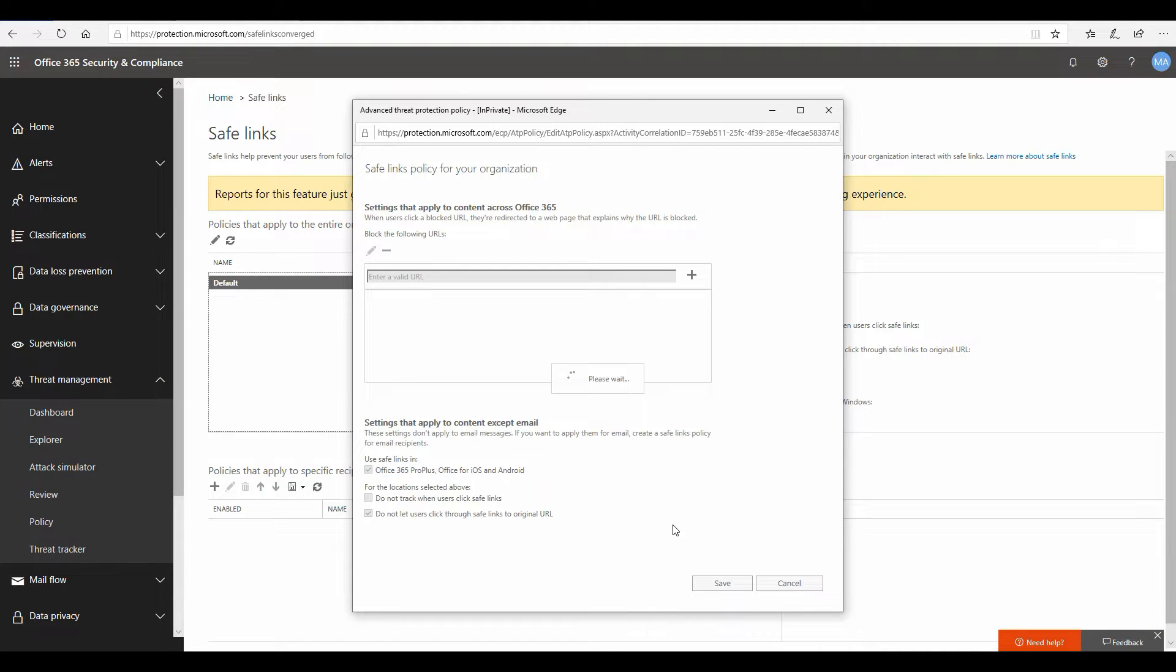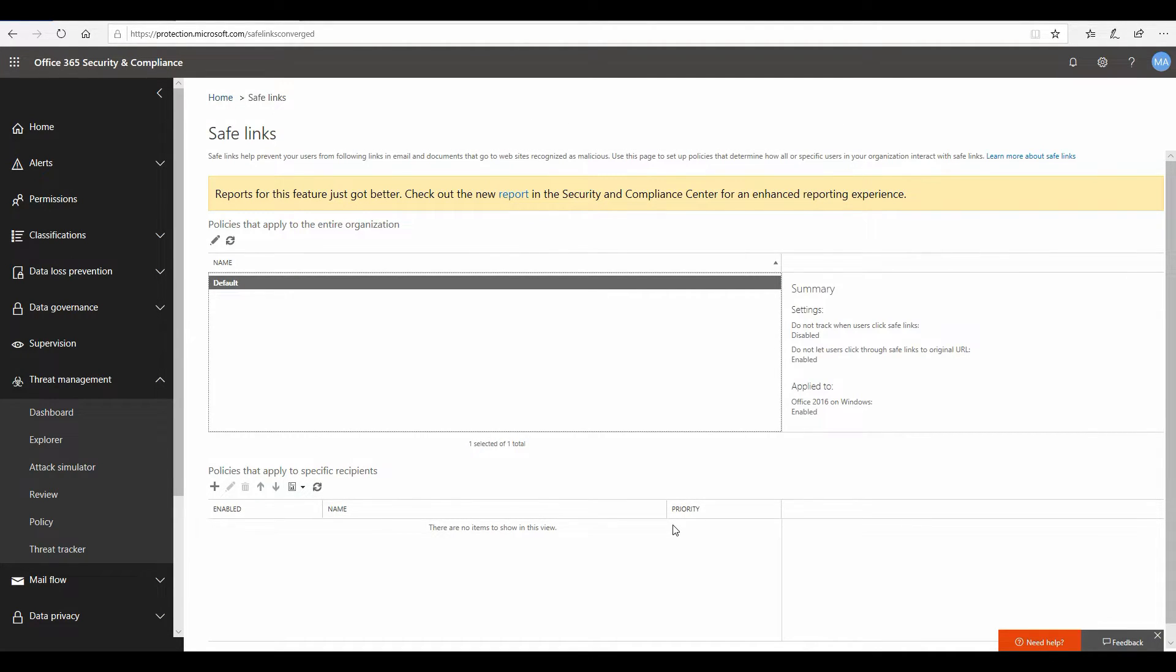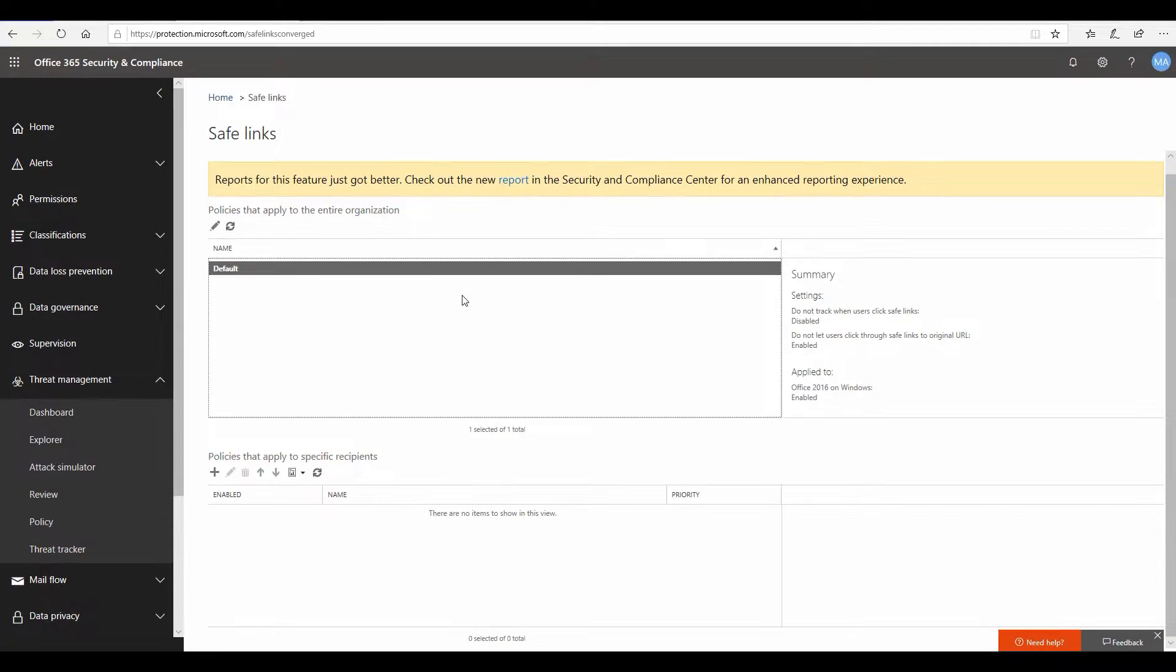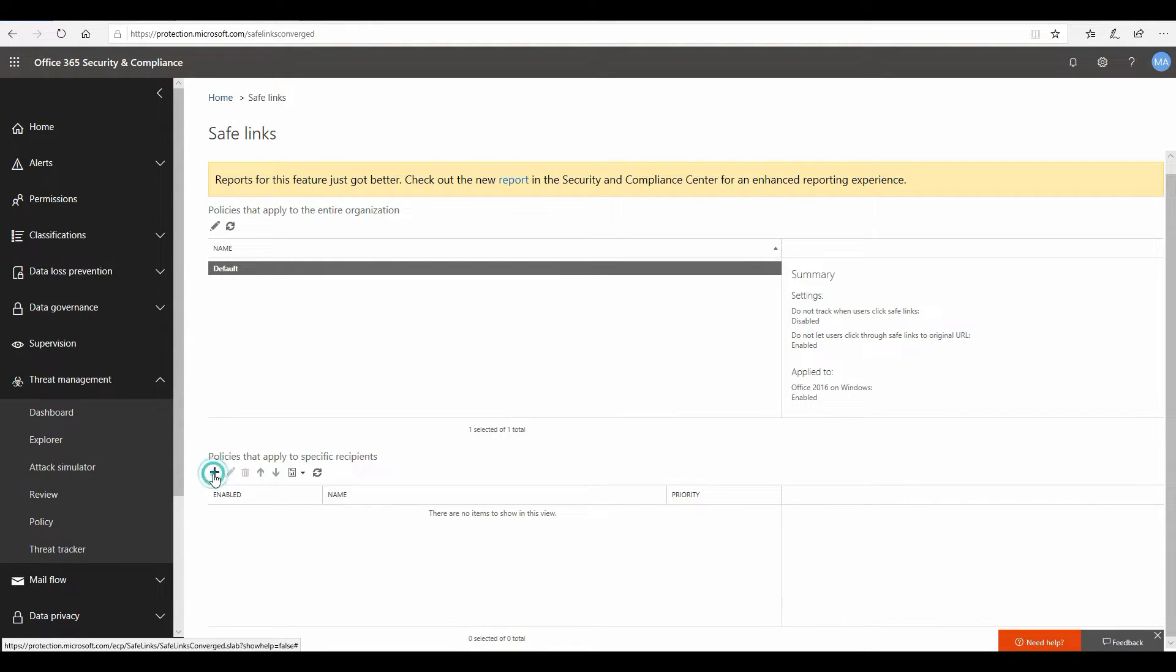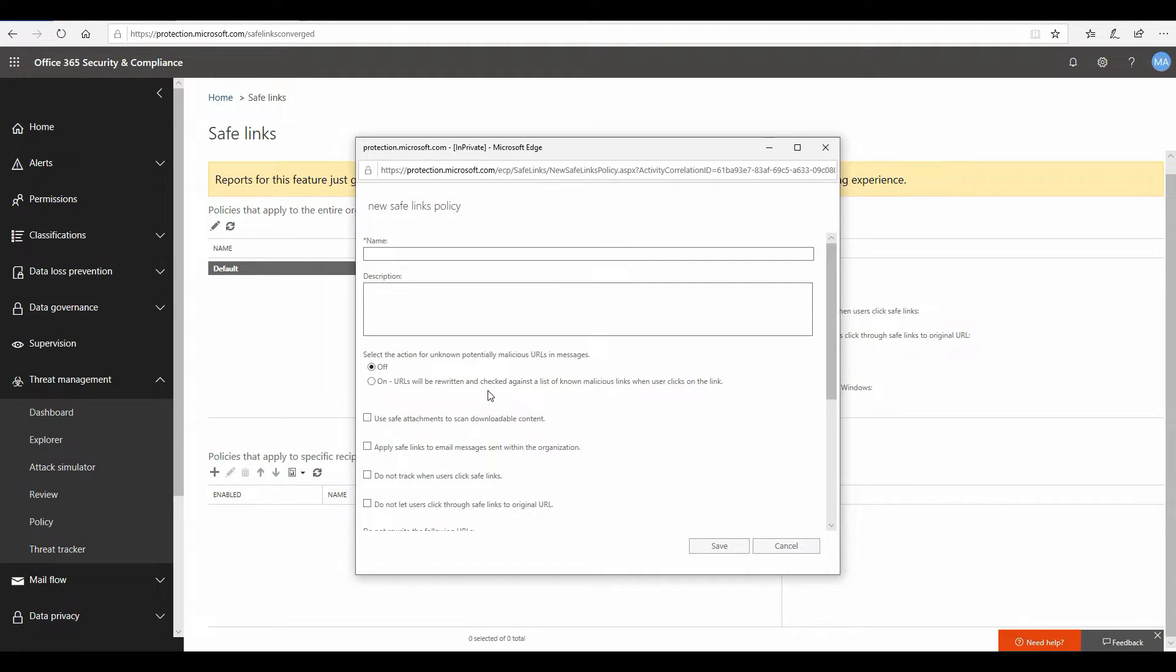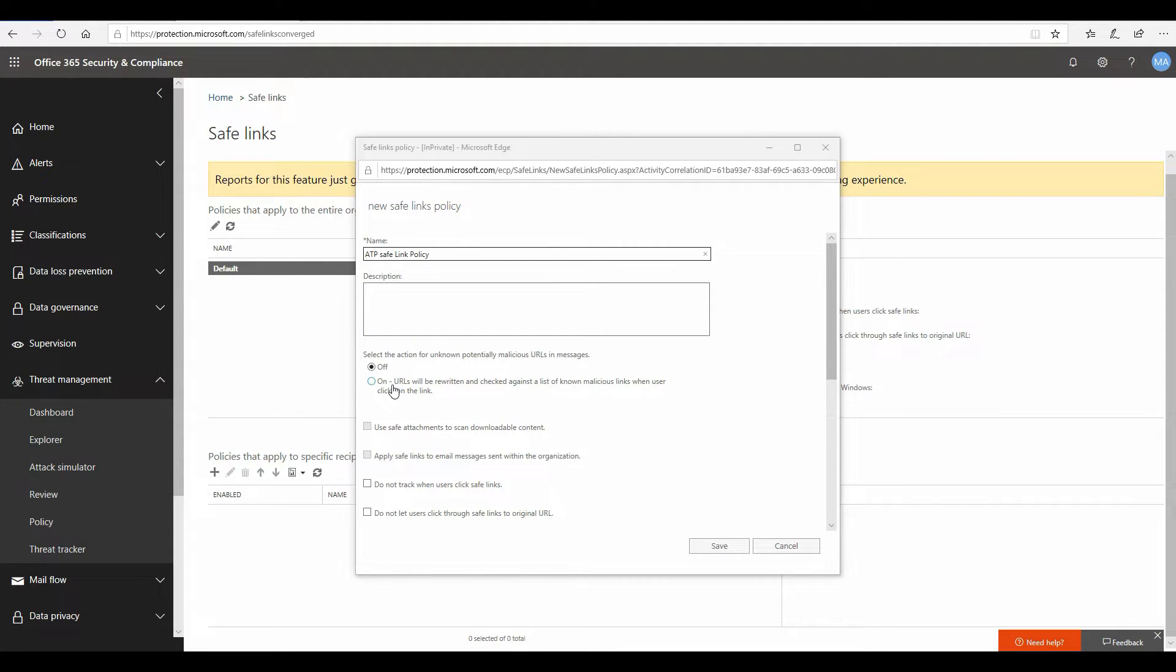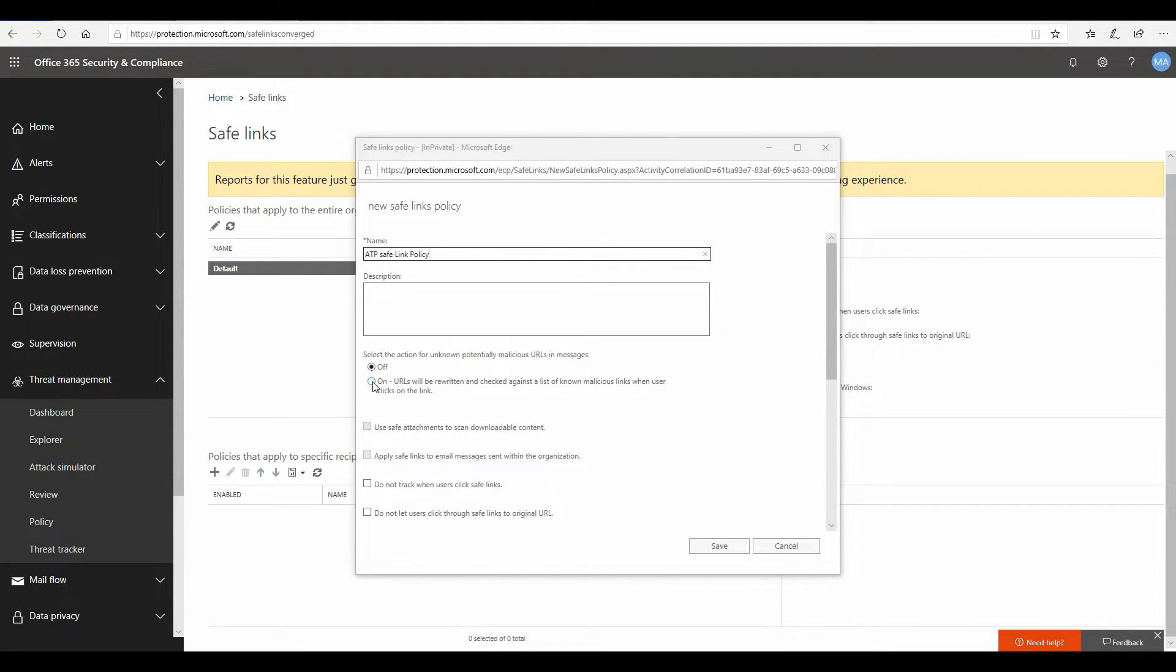I don't really want my users to go ahead and click through the safe link to the original URL. That's it. Now let's go ahead and save this policy. While it is being saved, we have to configure a secondary policy which will be applicable to different sets of users. This is kind of a global policy, and now this policy will give us more granular control over how we want the safe links to work in my environment. I'll click on the plus sign which will provide me an additional layer to create a policy. I'm going to name it ATP safe link policy.